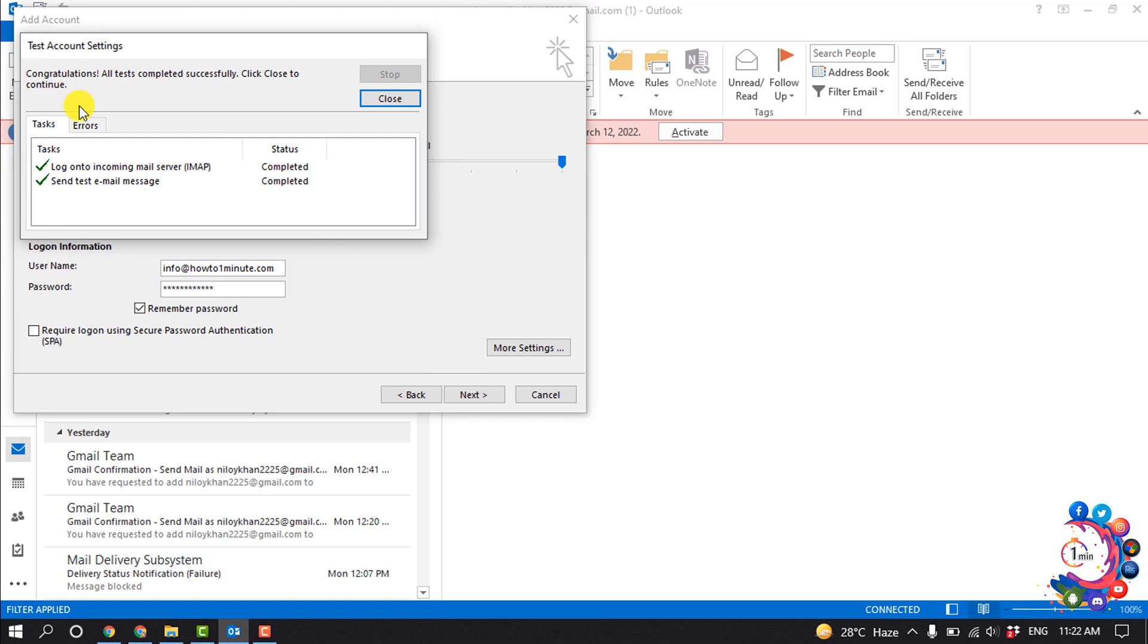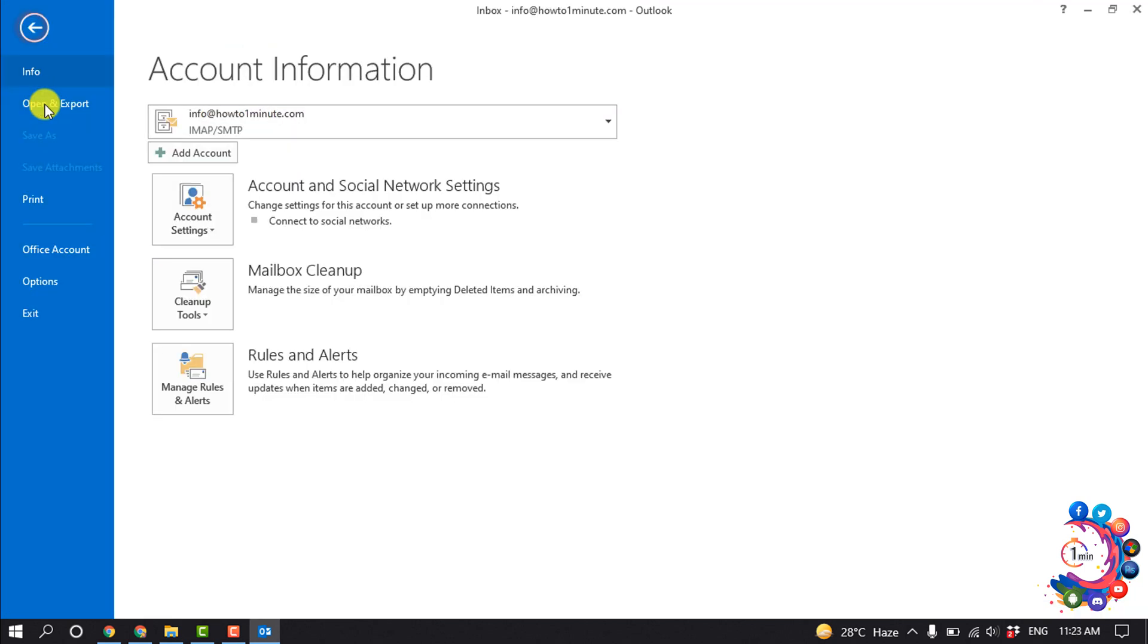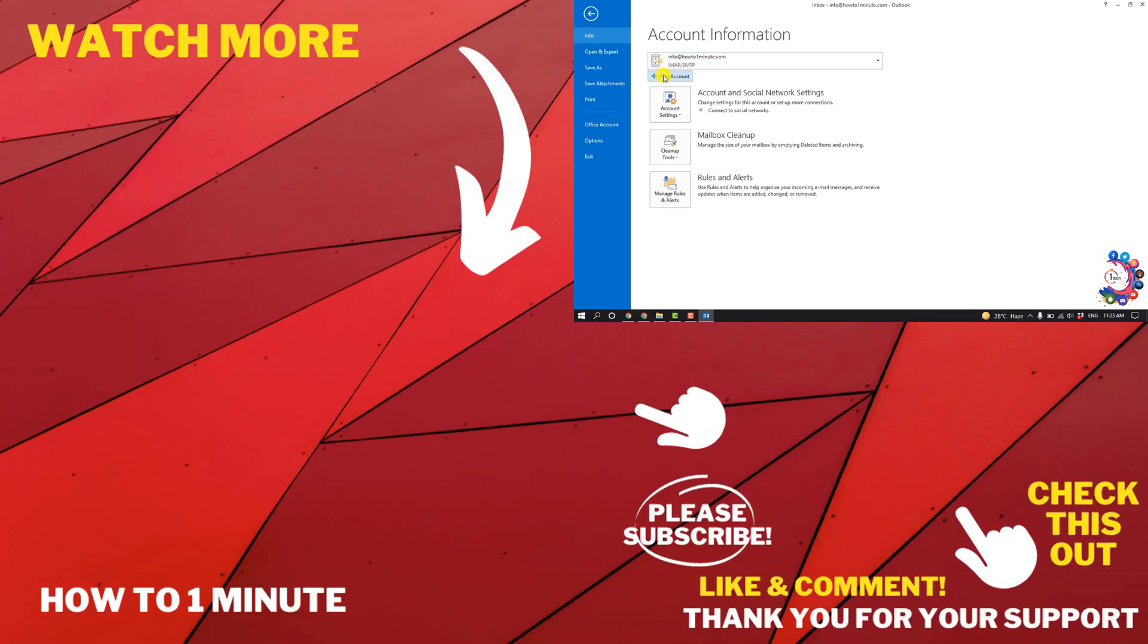And once it's connected you will get this green sign here, and here we can see all tests completed successfully. So now click on Close and here we can see I have successfully configured my cPanel email account with my Outlook.